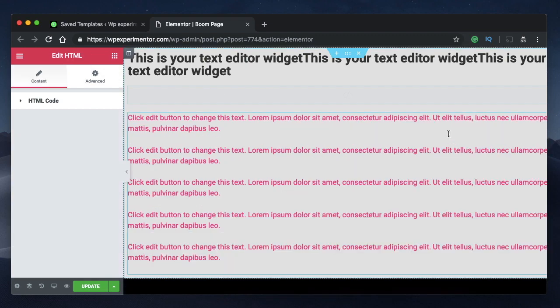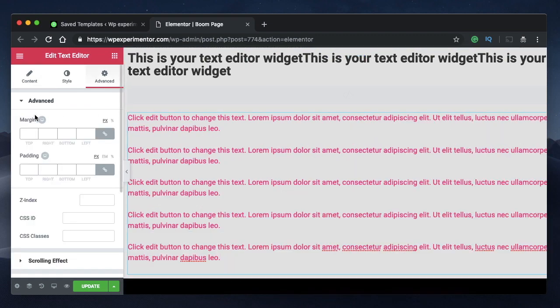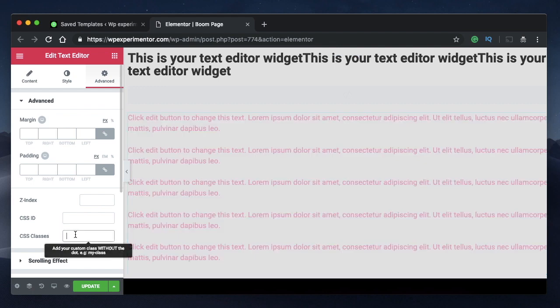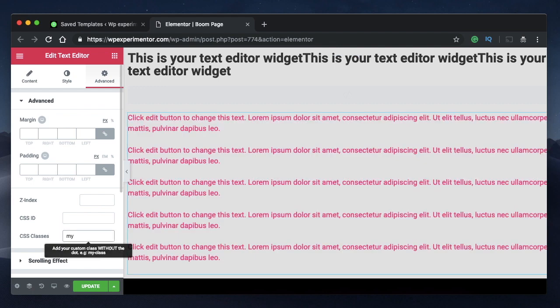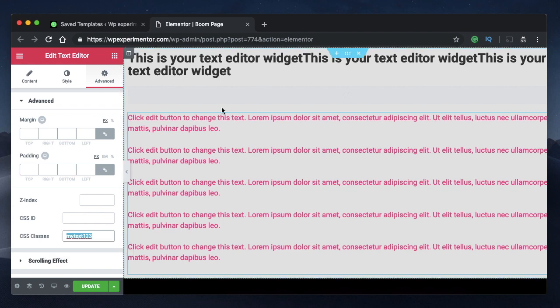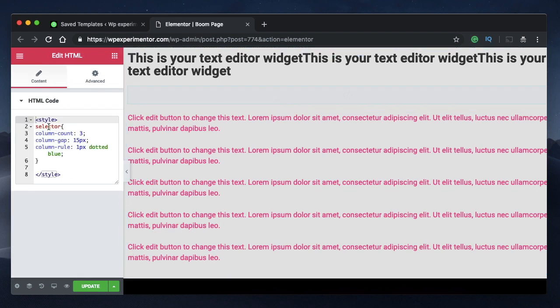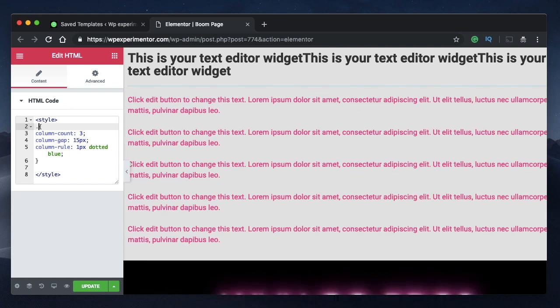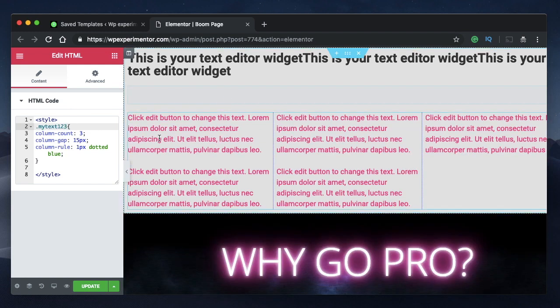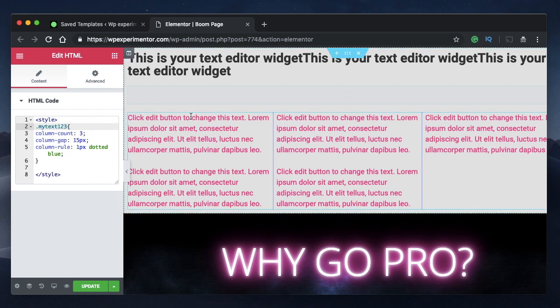We want the code for this. Whatever code I share for this text editor widget, just paste it in here. Click on this text editor widget, go to advanced and give it a unique name. I'll just call it mytext123. This name should not be used anywhere else on this page. Just give it a unique name. So under CSS classes, just enter this name, copy the name, click here and replace selector with dot followed by your name. Just like that, the code will be applied to this particular widget.